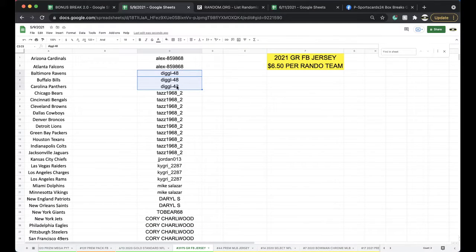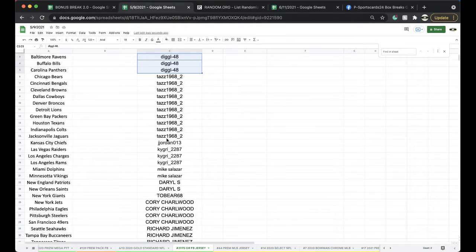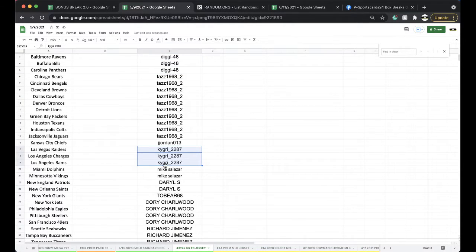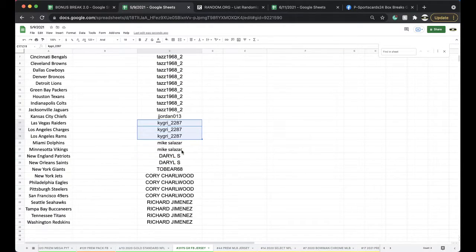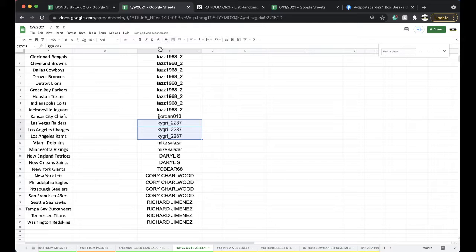Alex 2, Diggle 3, Taz with 10, Jordan, Kyle 3, Mike 2, Daryl 2, Eric 1, Corey 4, Richard with 4.